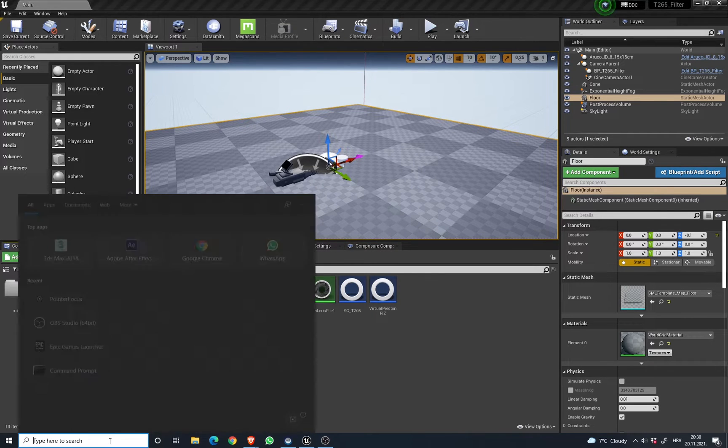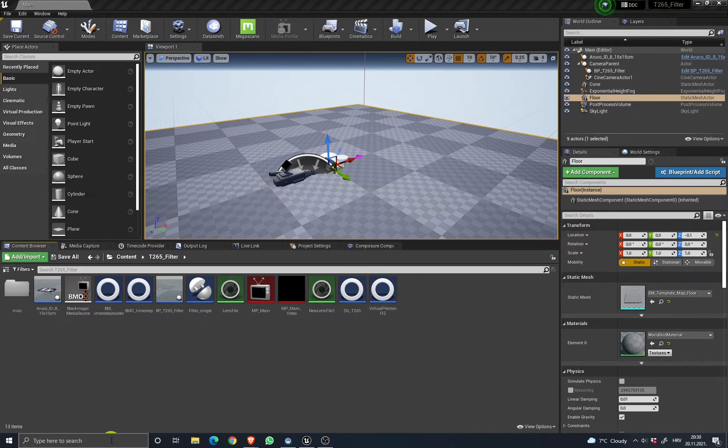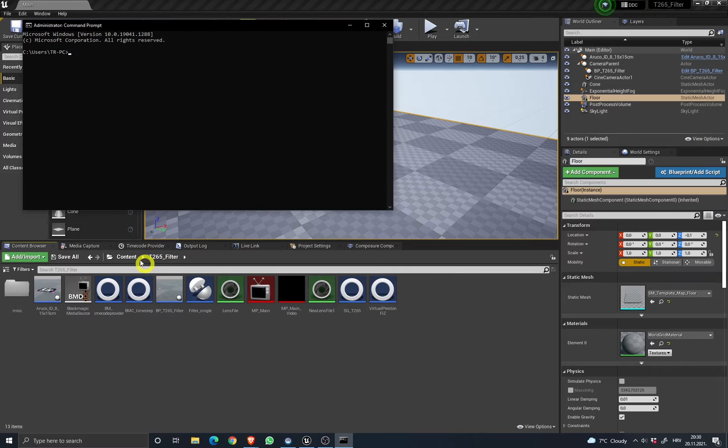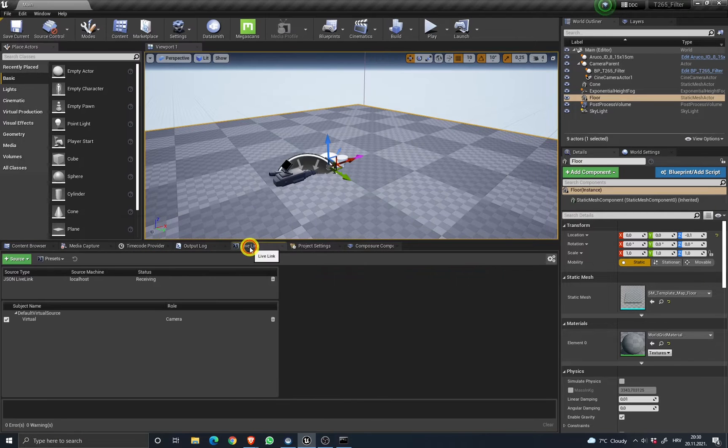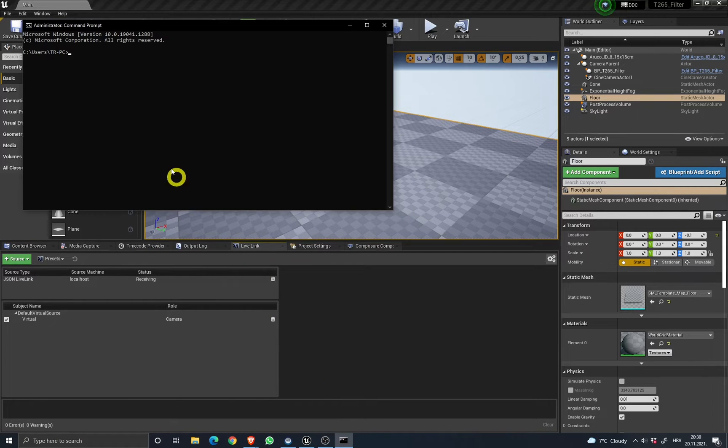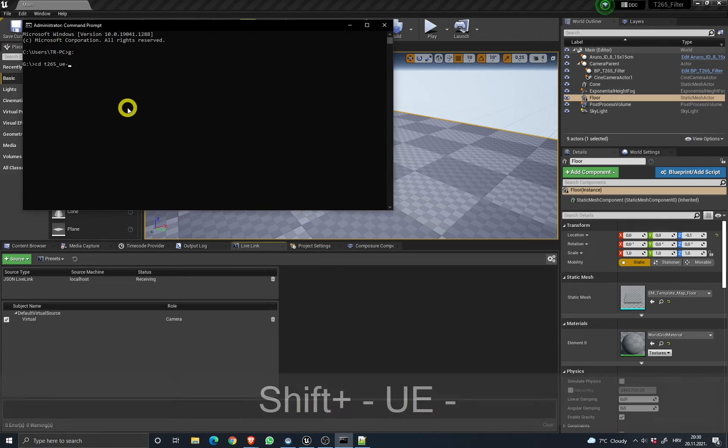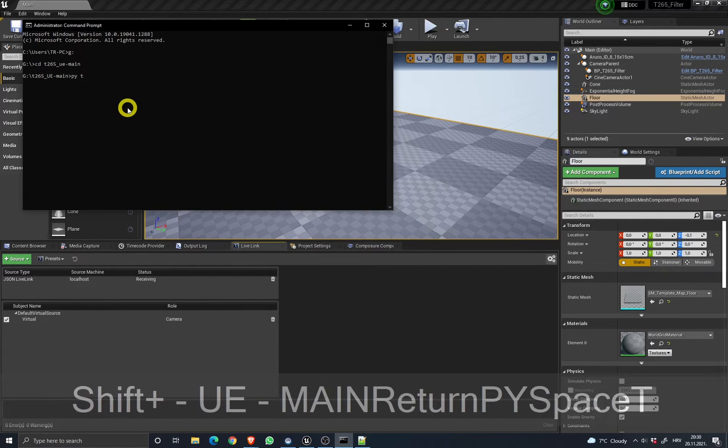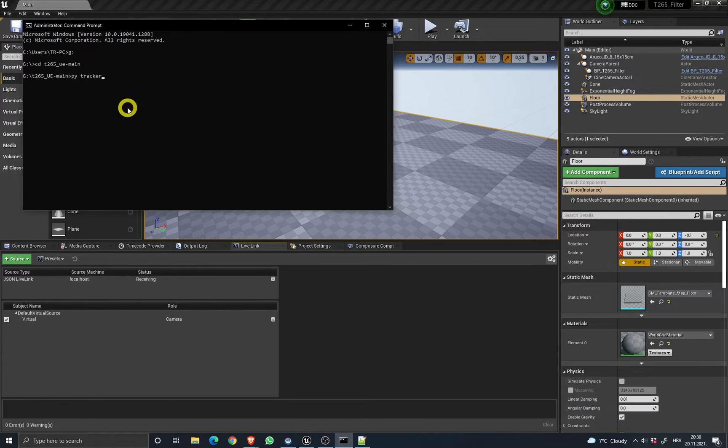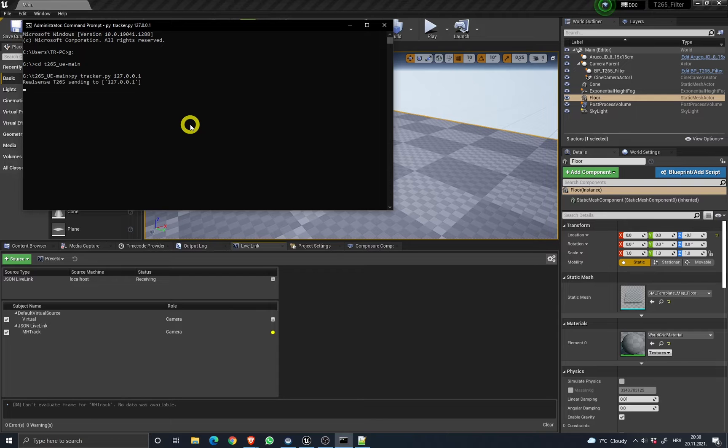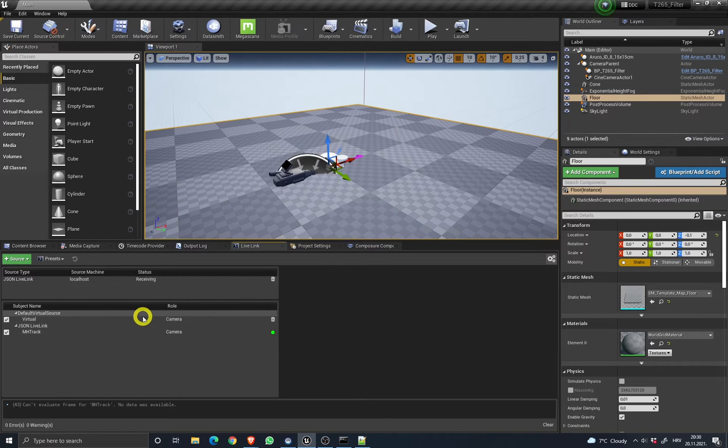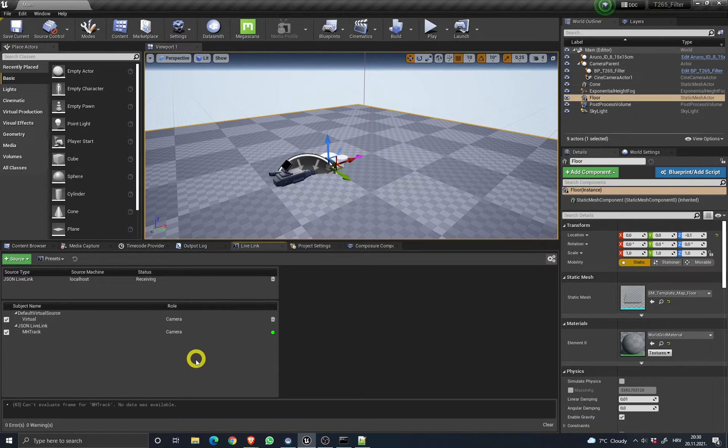You can open the command prompt and navigate to the sender location, and you can start it. Once you start it, you'll see LiveLink is receiving the data from the sender.